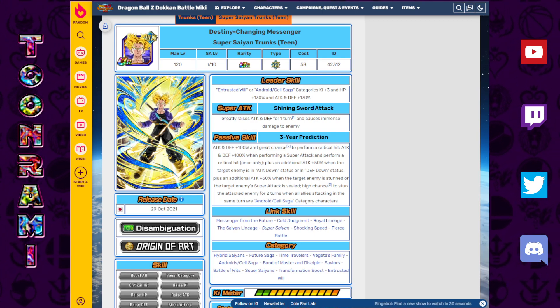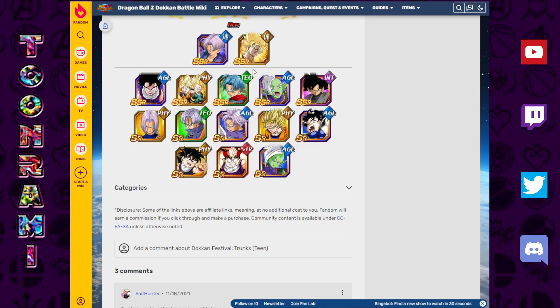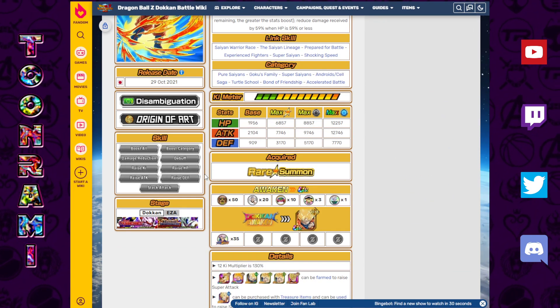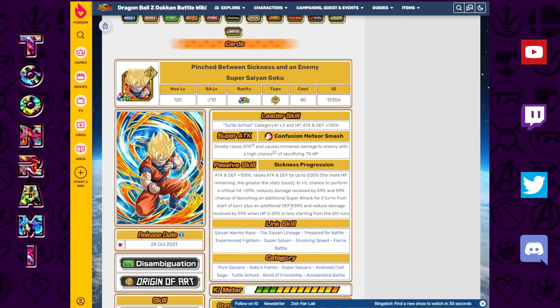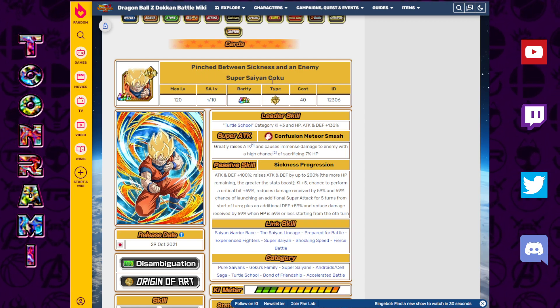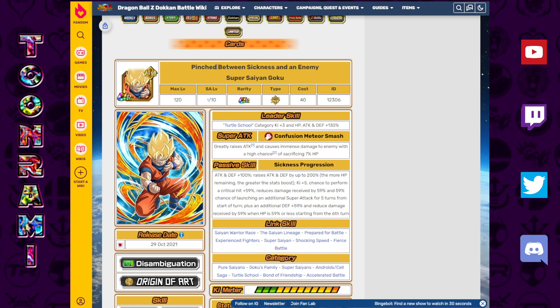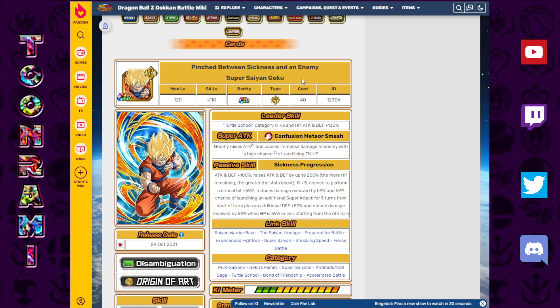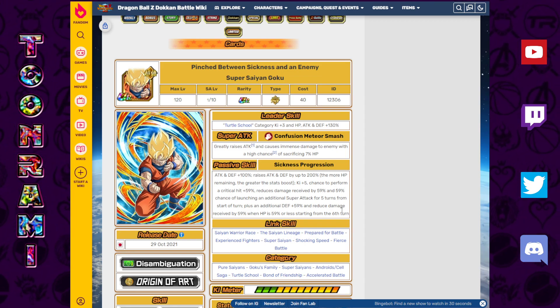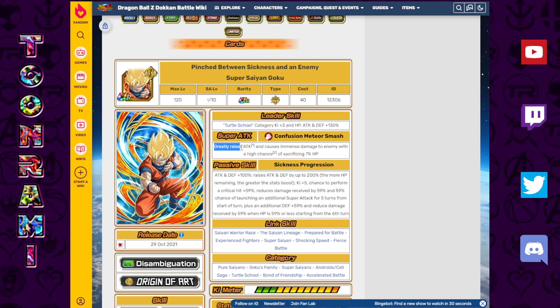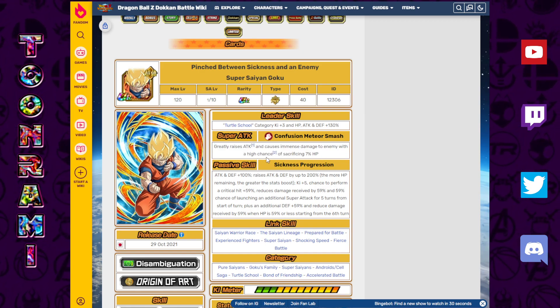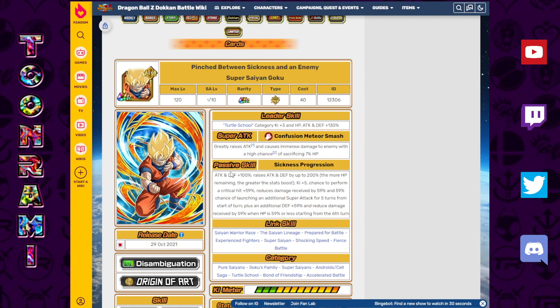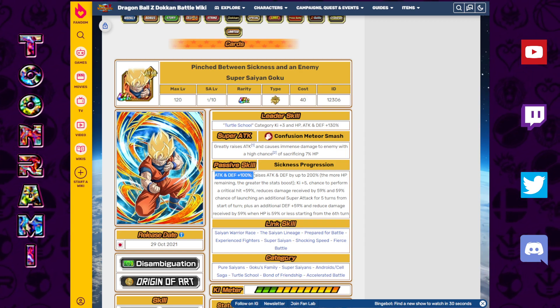The Heart Virus Goku is also a pretty hype unit on this banner. I'm a little bit more excited for this guy because I've never seen a unit who's supposedly dying but is getting stronger, which I guess essentially makes sense for the whole Zenkai thing for Saiyans. But it's funny because this is the Goku that is pinched between sickness and an enemy. Turtle School, Ki plus three, 130%. Greatly raises attack, causes immense damage to the enemy with a high chance of sacrificing 7% HP. It's a high chance of sacrificing 7%, which I think is very funny.